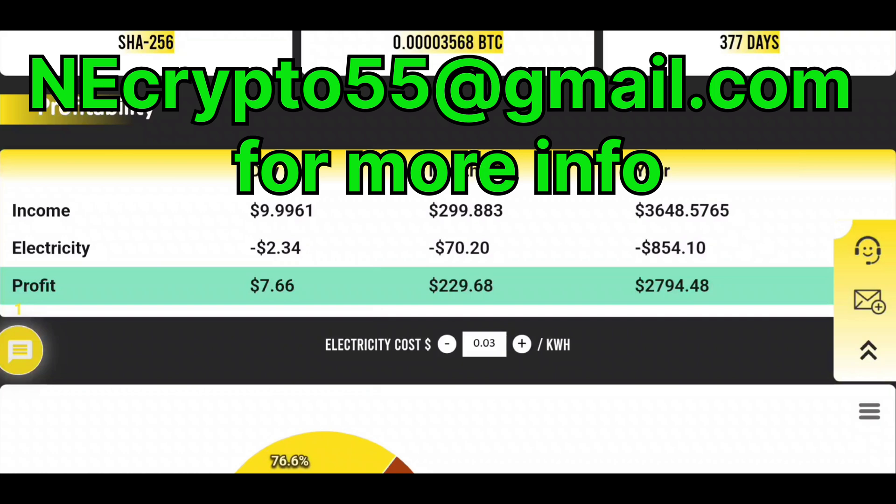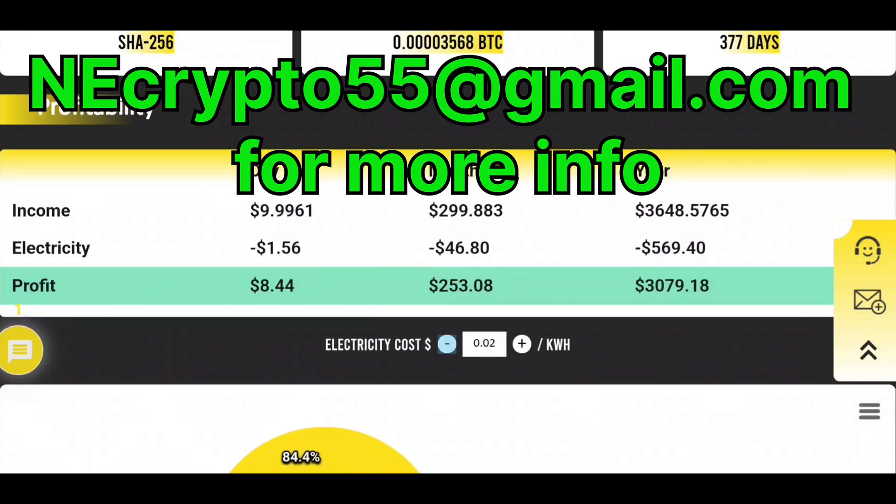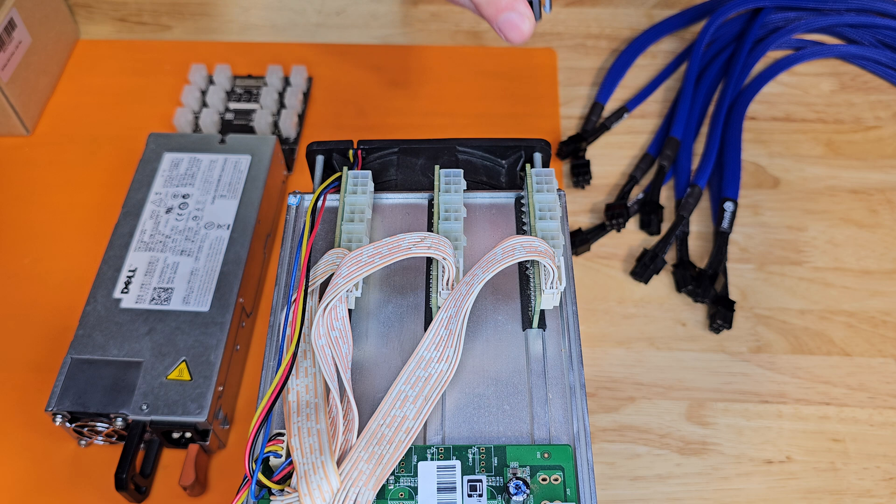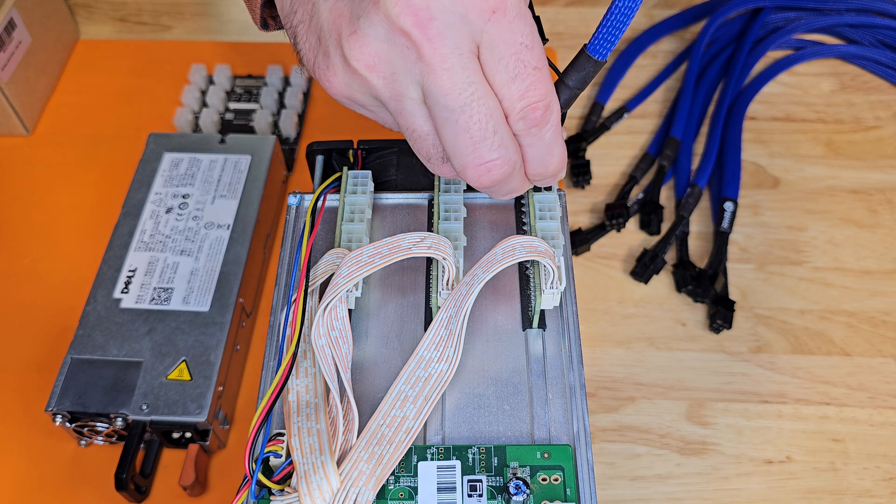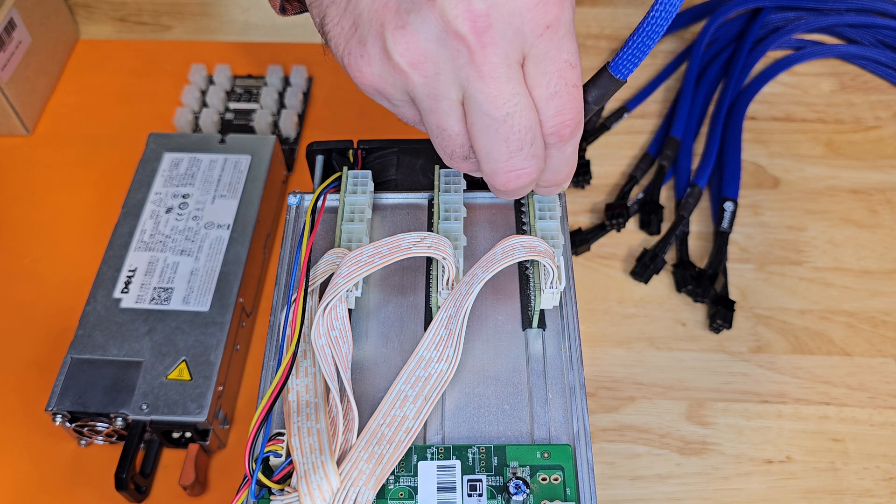We aren't running any here at the facility yet, but we also sell S19K Pros and S21s. Okay, let's get this S9 up and running.